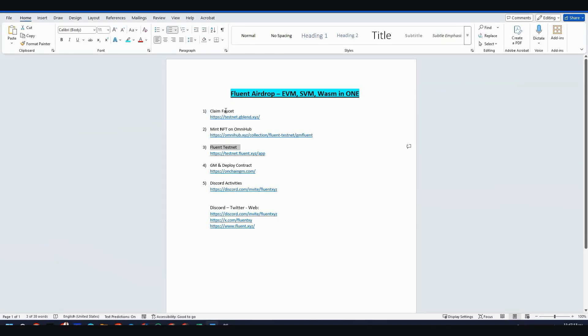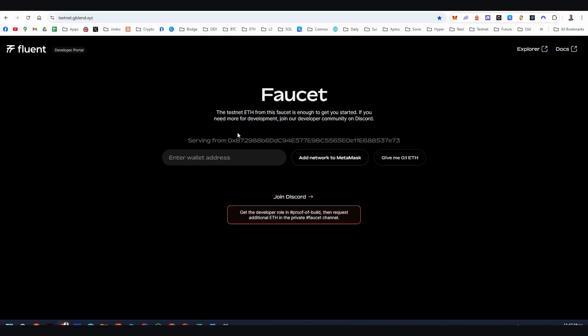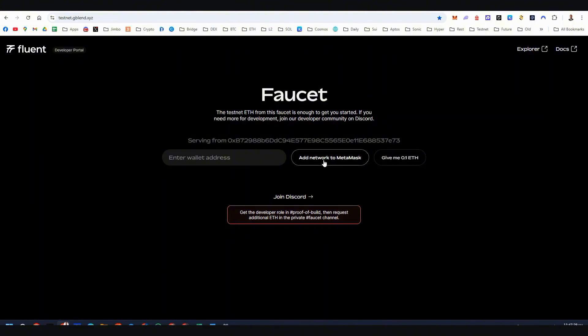Step number one, we're talking about the testnet here. Obviously we need to claim the testnet faucet, the Fluent faucet. You just need to paste your EVM address from Metamask, from Rabby, whatever. And here you need to click give me 0.1 Ethereum. You can always add the network to your wallet here by clicking on this.